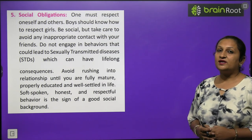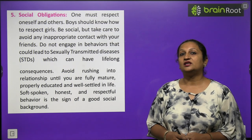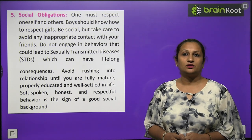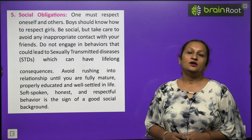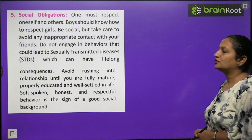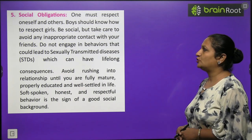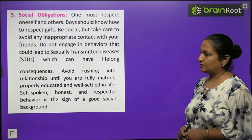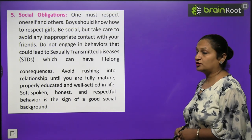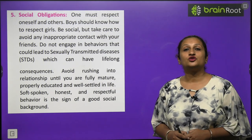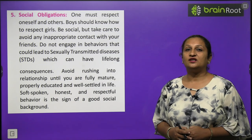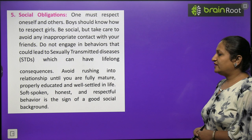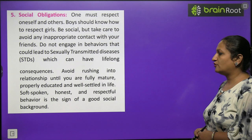Social obligations: boys and girls should respect each other's gender. No one should think that being a boy makes them superior or that a girl is inferior. Both are equal genders and should have equal rights. One must respect oneself and others, and boys should know how to respect girls. Be social but avoid any inappropriate contact. Do not engage in behavior that can lead to sexually transmitted diseases, which can have lifelong consequences. Avoid rushing into relationships until you are fully mature. Focus on your studies; properly educated, well-settled, soft-spoken, honest, and respectful behavior is a sign of good social background.